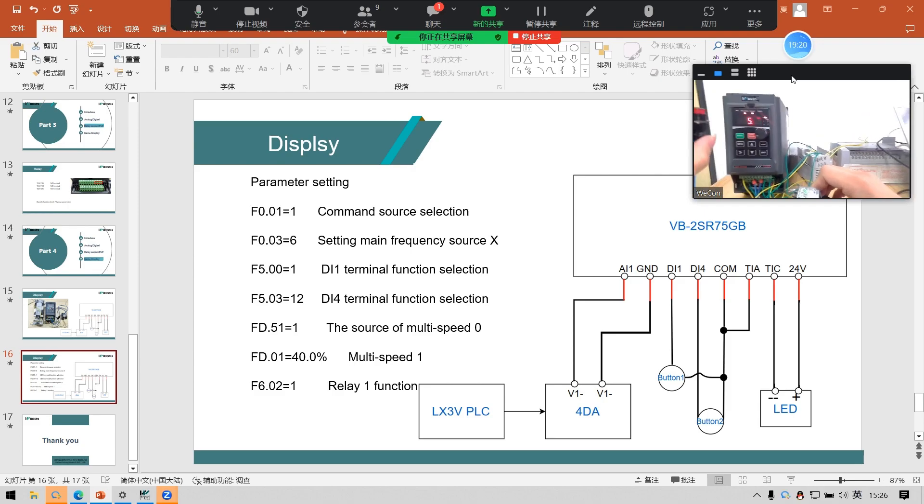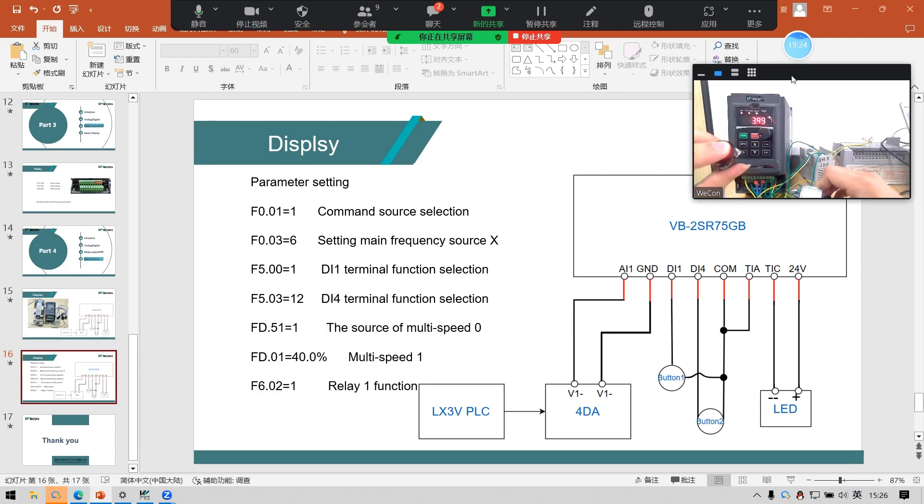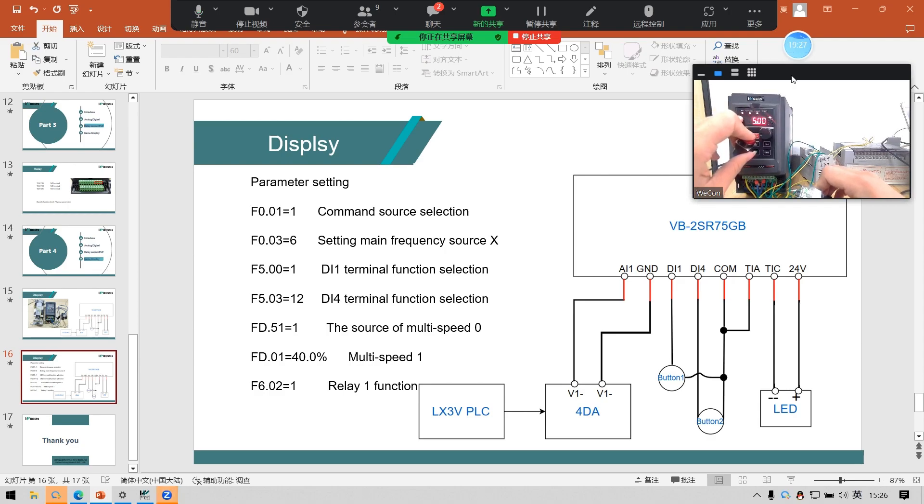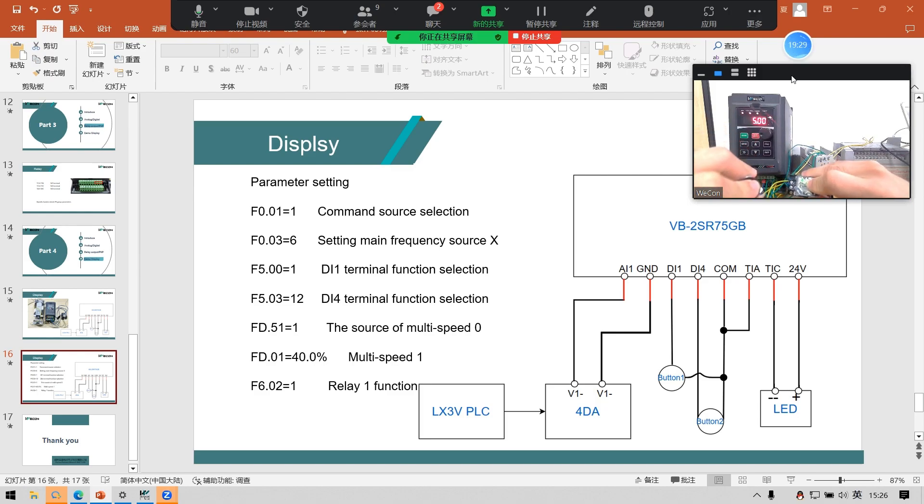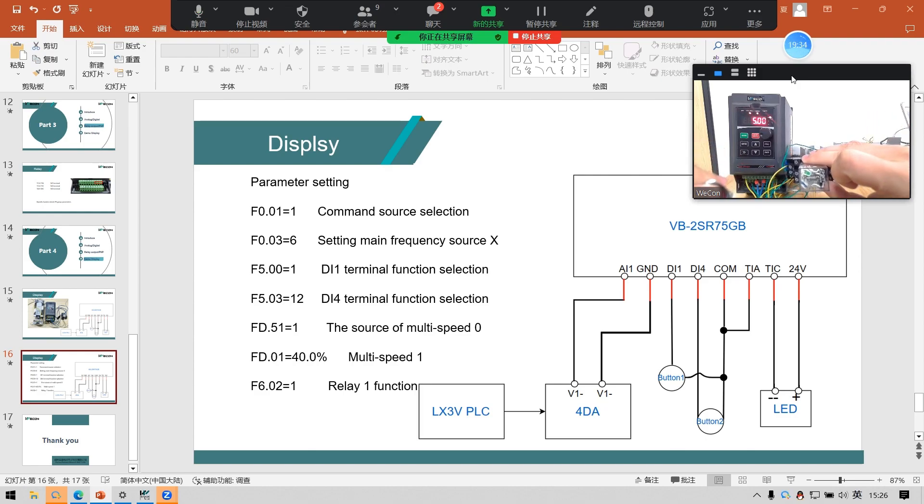If I press button 1, you can see this run light is on. And the LED is on.